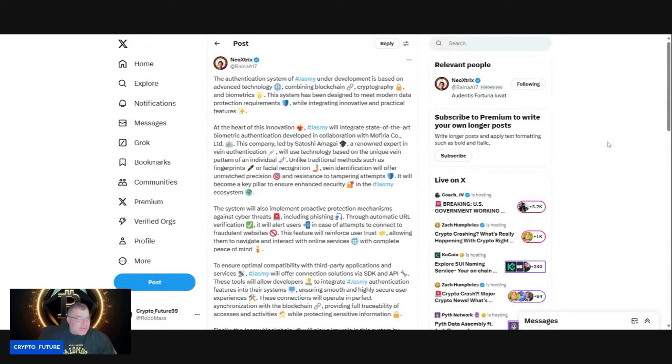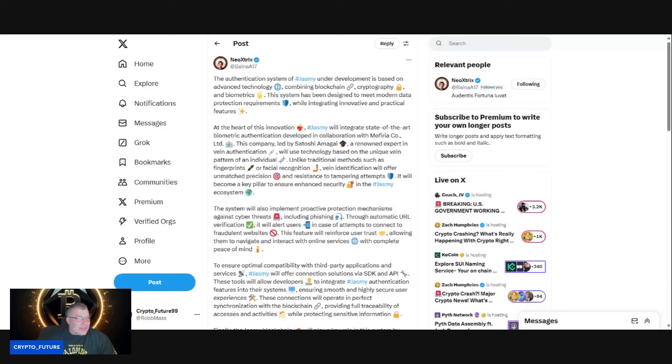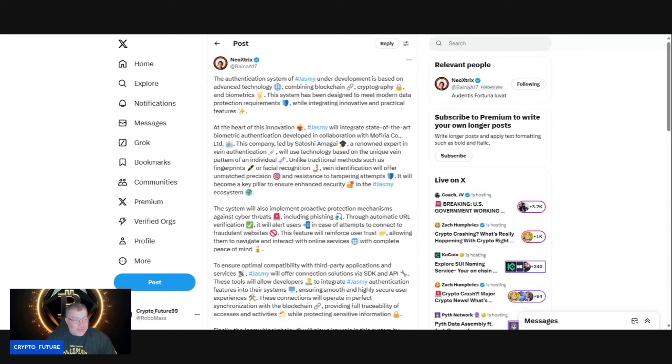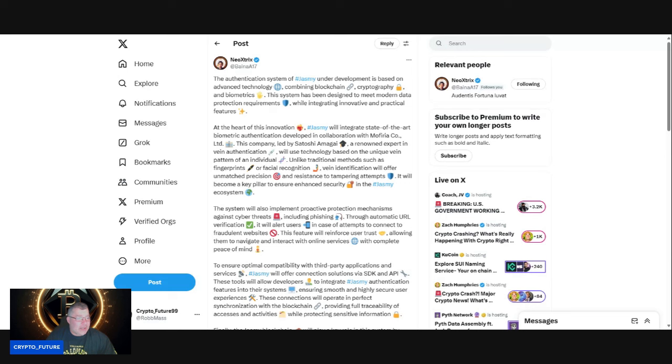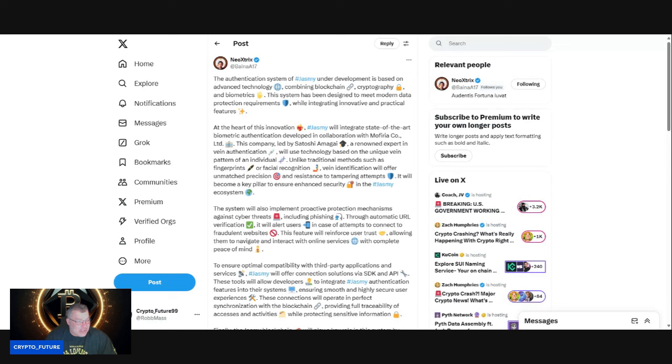Courtesy of Neosun: The authentication system of Jasmine under development is based on advanced technologies combining blockchain, cryptography, and biometrics. This system has been designed to meet modern data protection requirements. At the heart of this innovation, Jasmine will integrate state-of-the-art biometric authentication developed in collaboration with Moferia Co Ltd. This company, led by Satoshi Amaga, a renowned expert in vein authentication, will use technology based on the unique vein pattern of an individual. Unlike traditional methods such as fingerprints or facial recognition, vein identification will offer unmatched precision and resistance to tampering attempts.